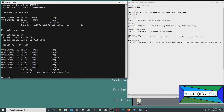So everything in this directory that has C question mark p would be camp, comp1 to comp5. This helps you find files that are structured like that — like C question mark p. So we did that.